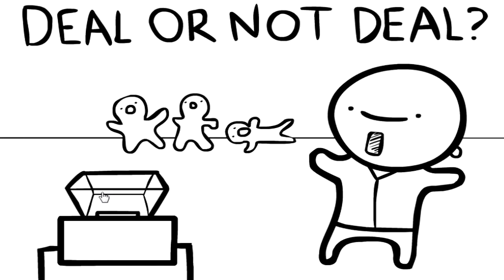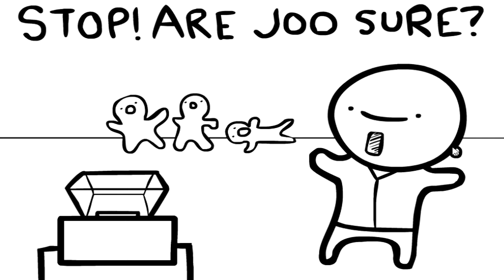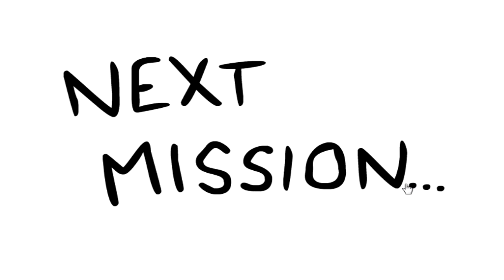Deal or not deal? What, stop, are you sure? Yeah, press the button, press the button, I'm pressing the button. What am I, what is this? No, my earring. Yeah, it's mine now. Oh what? Jew is not stealthy.